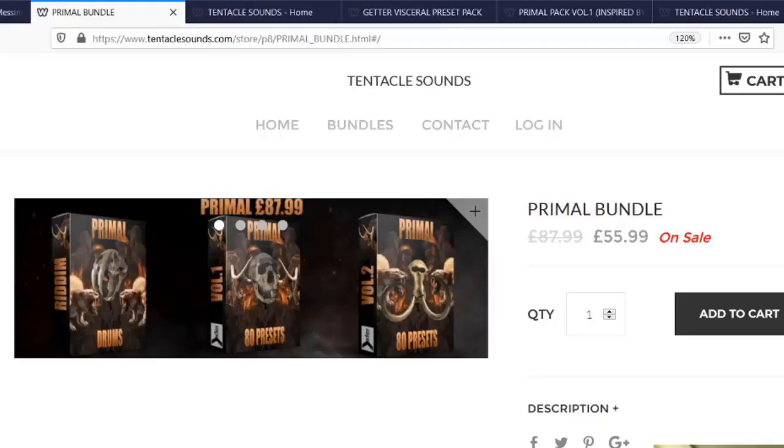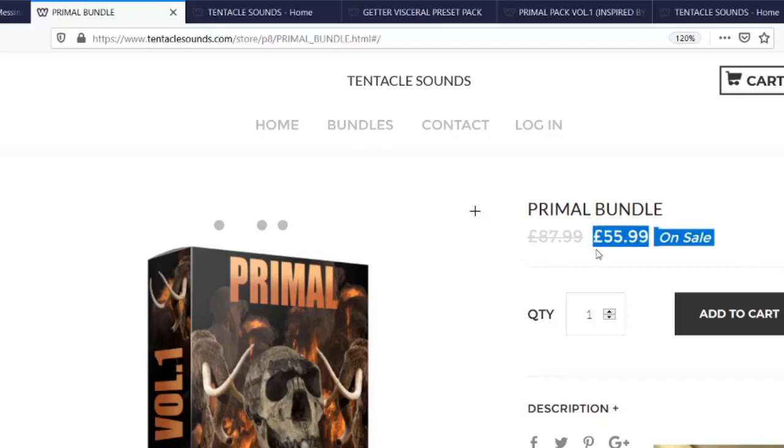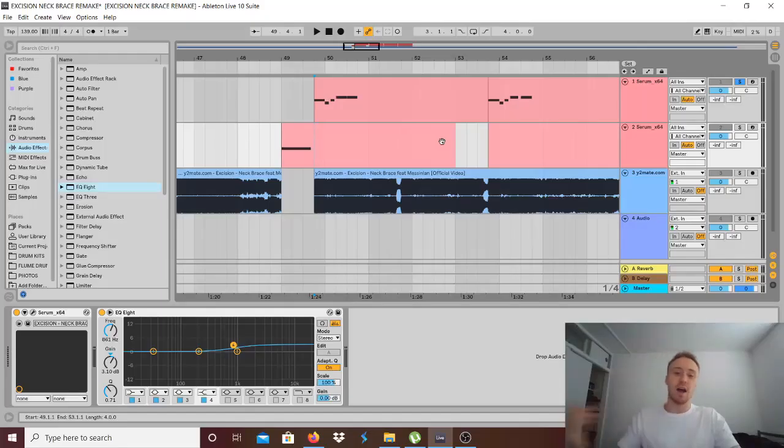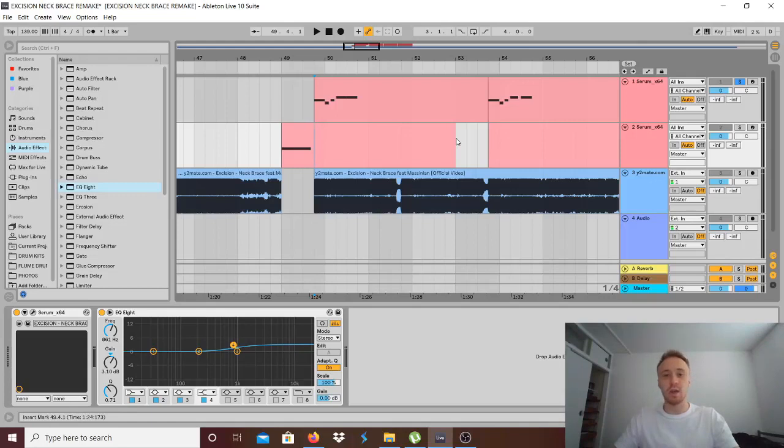Also I'm doing a 50% discount on Tentacle Sounds. If you want to make Rhythm, there's a preset pack called Primal and you can get the Primal bundle for 50% off which contains two preset packs and one drum kit for only 50 pounds and that's the best deal right now.